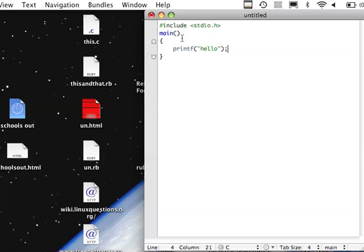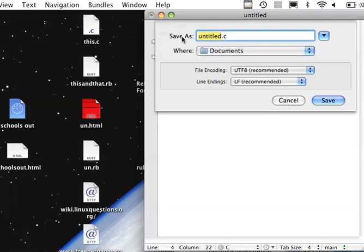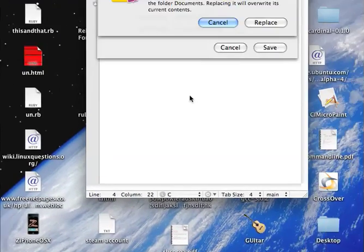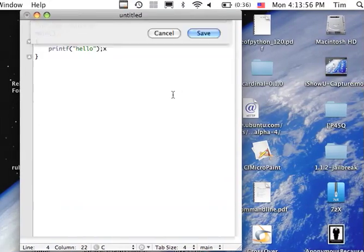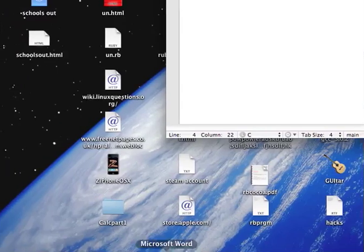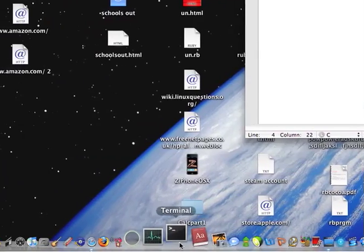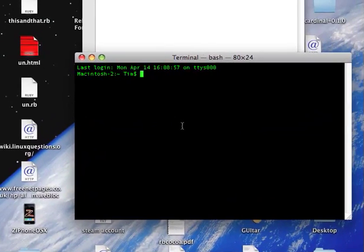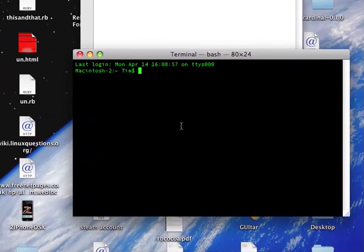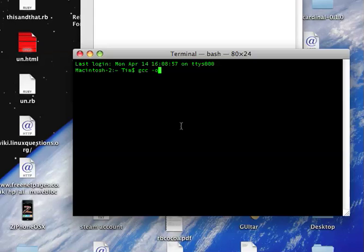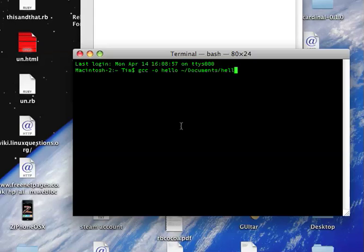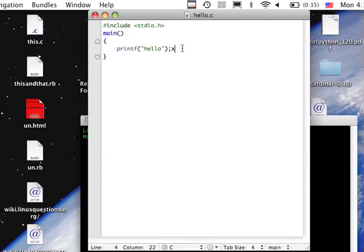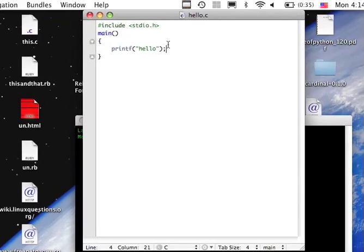Then we'll save it as hello.c. I already made one of these because this is my second take of the video. We'll come down and open up terminal. For Mac, you have to have Xcode installed, so if you don't have Xcode installed then go install it. You'll do gcc -o then the name you want your thing to be called, so let's call it hello. Then the path of your program, tilde slash documents slash hello.c. Hold on, there's an X up here so let's save that again.